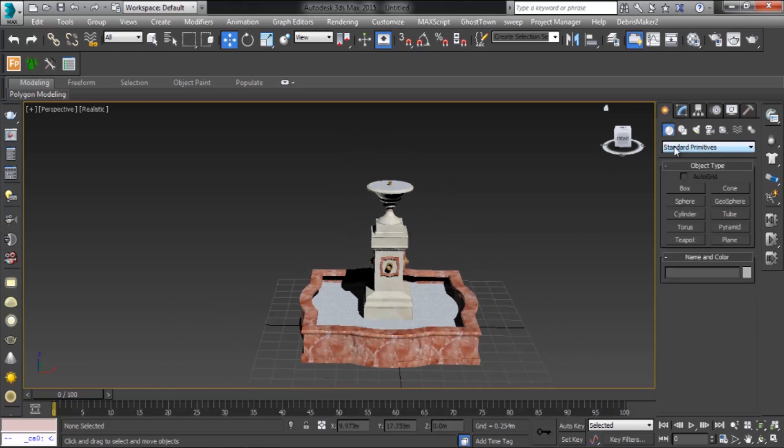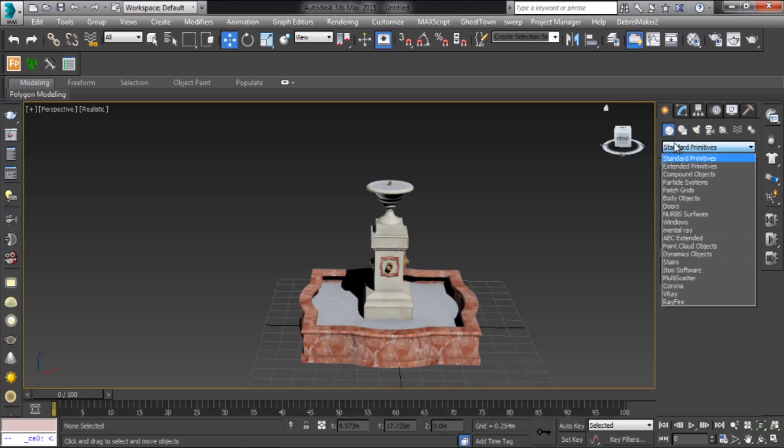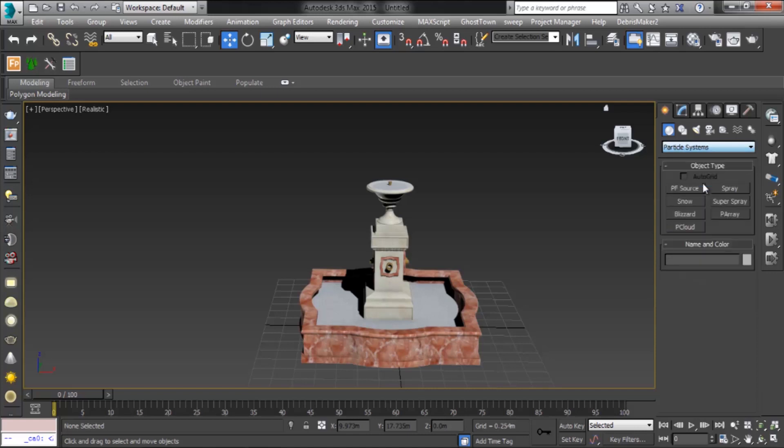In Geometry, go to Particle Systems Shelf and select Spray. This spray simulates water drops such as rain, a fountain, the spray from a garden hose, and so on.